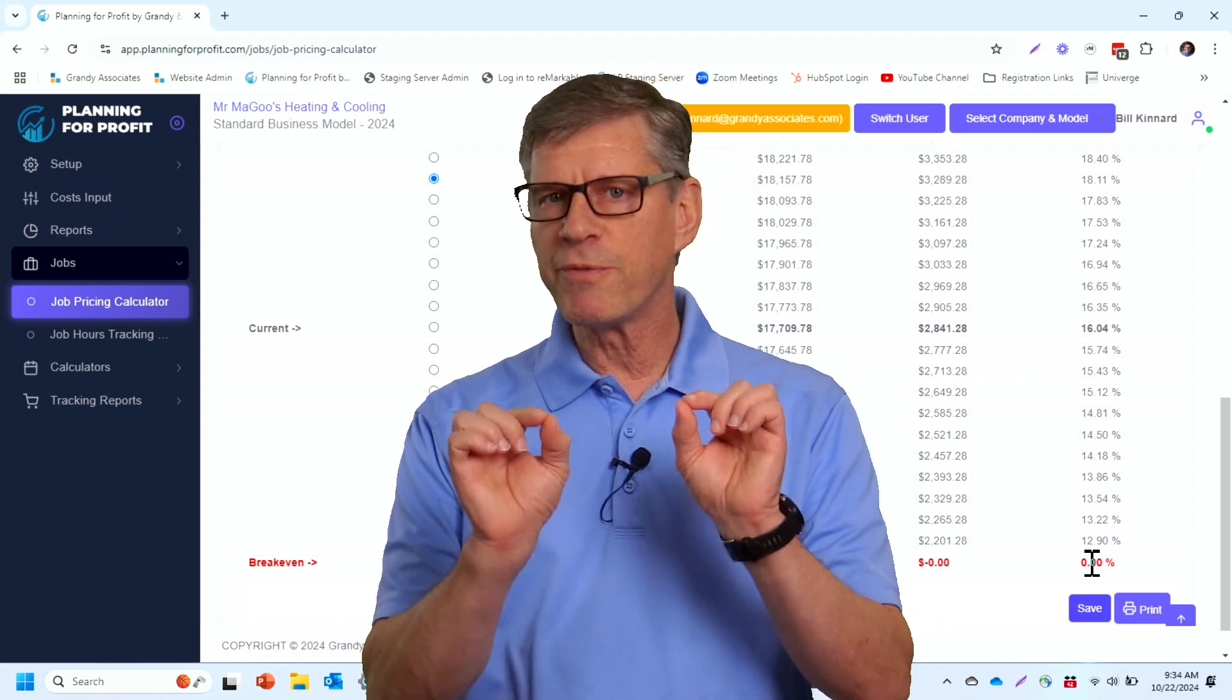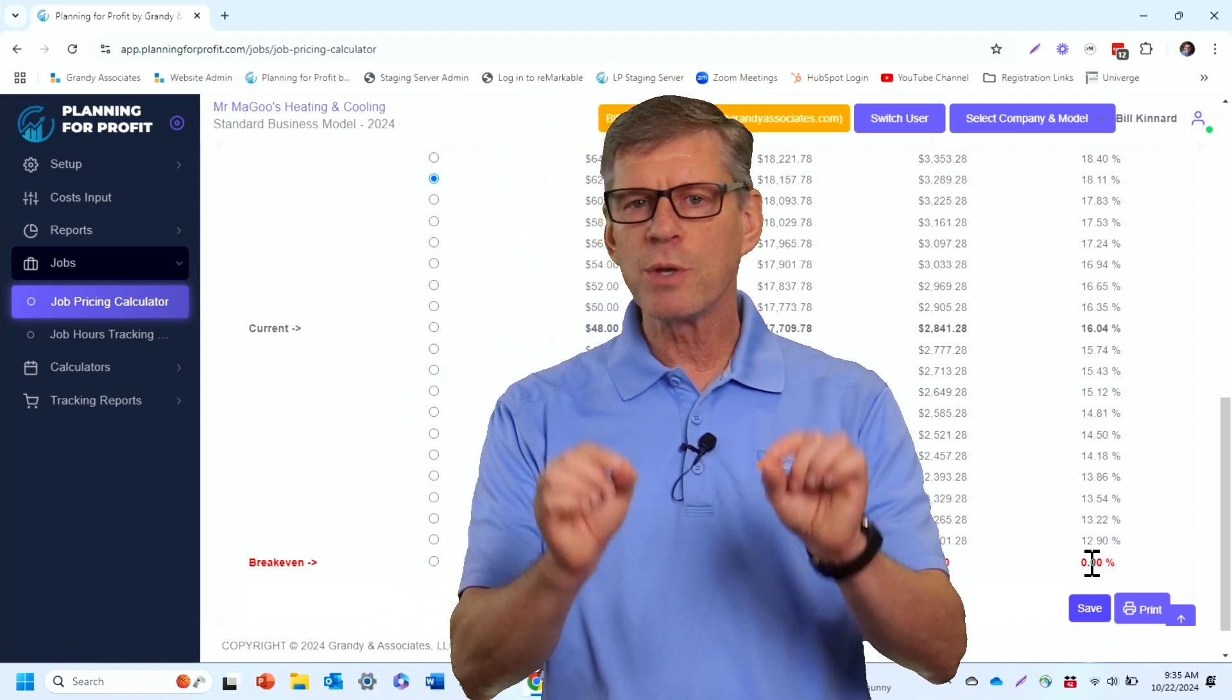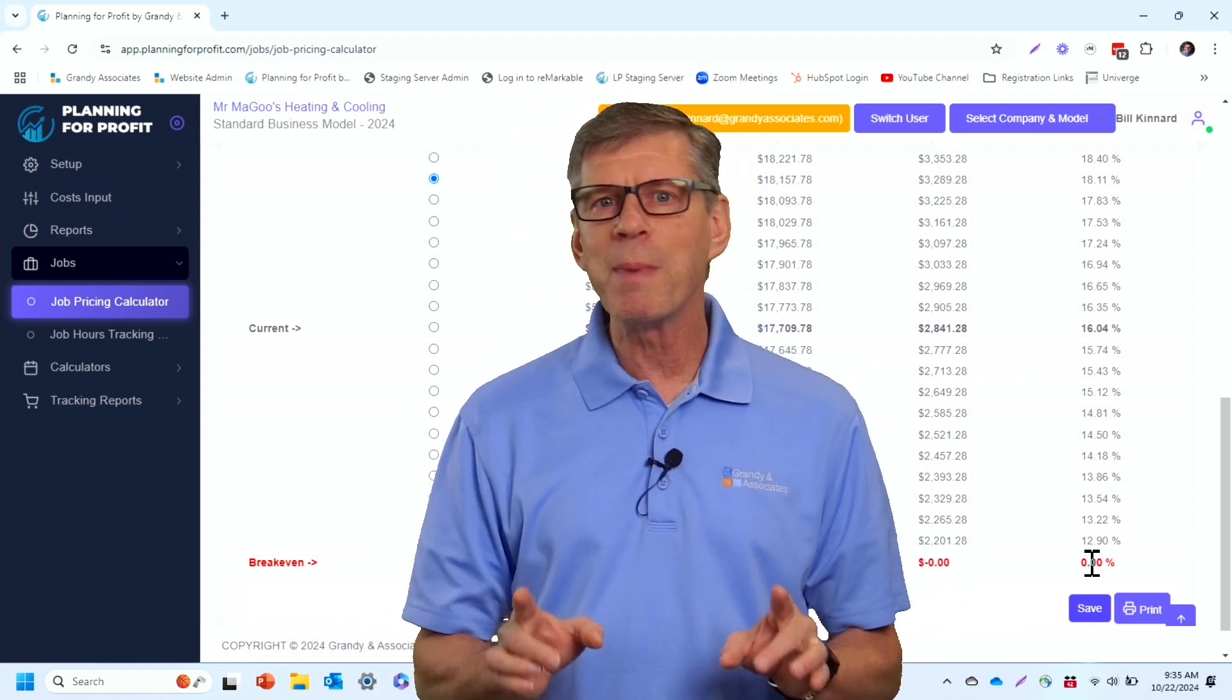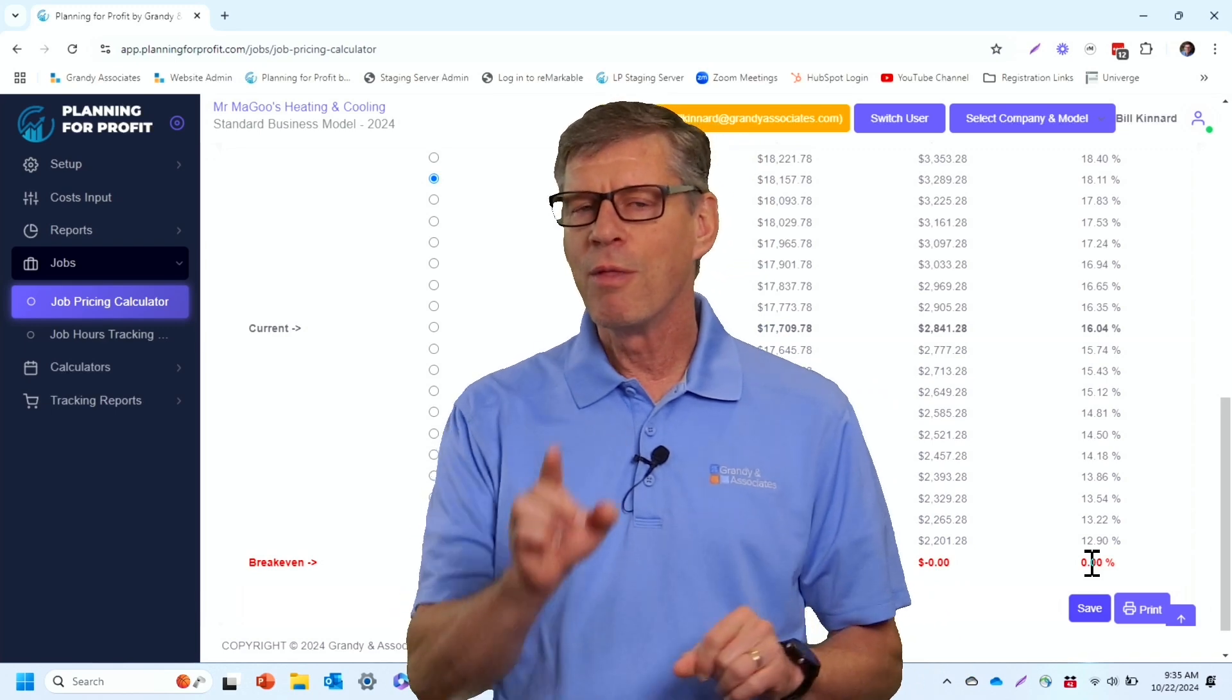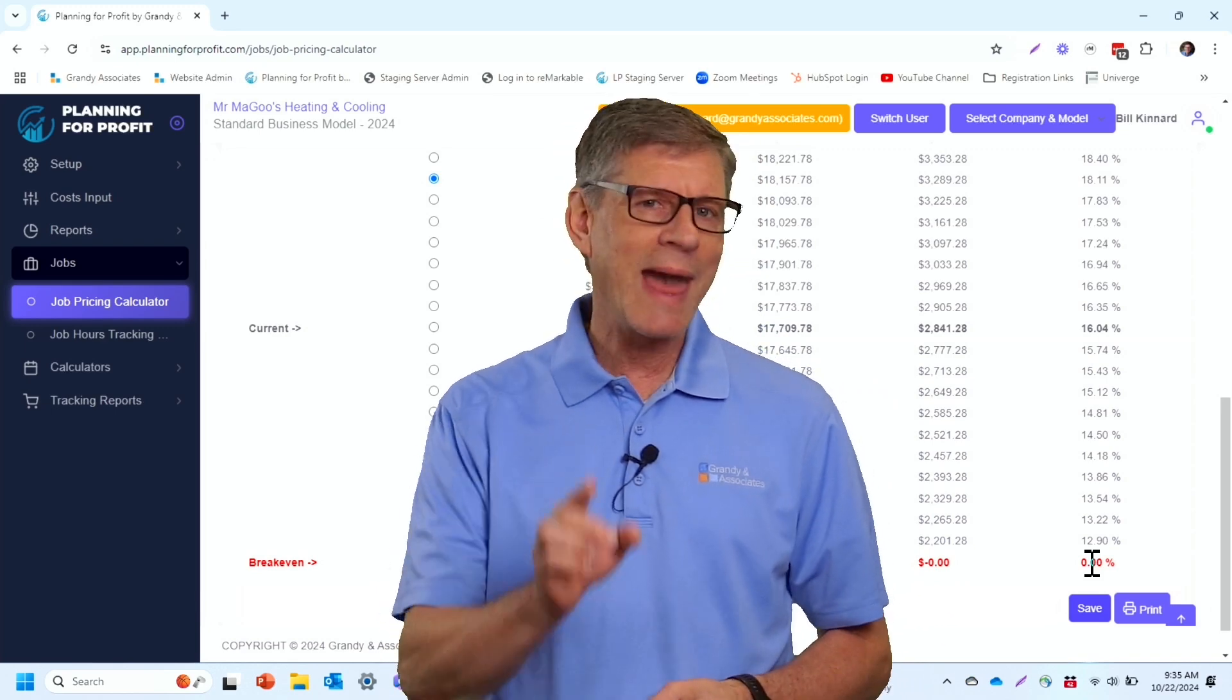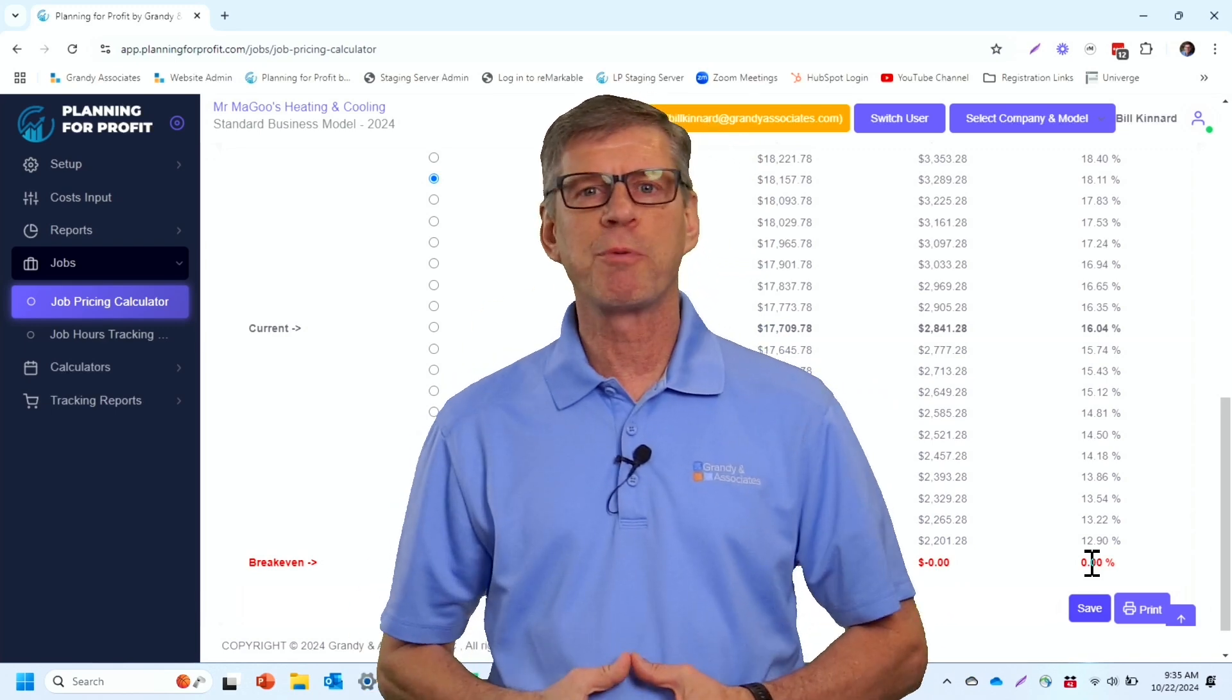Use the tool to verify your pricing. Make sure that you're hitting your profit targets from a cashflow perspective. That will ensure your profitability. And that is this week's Planning for Profit Minute.